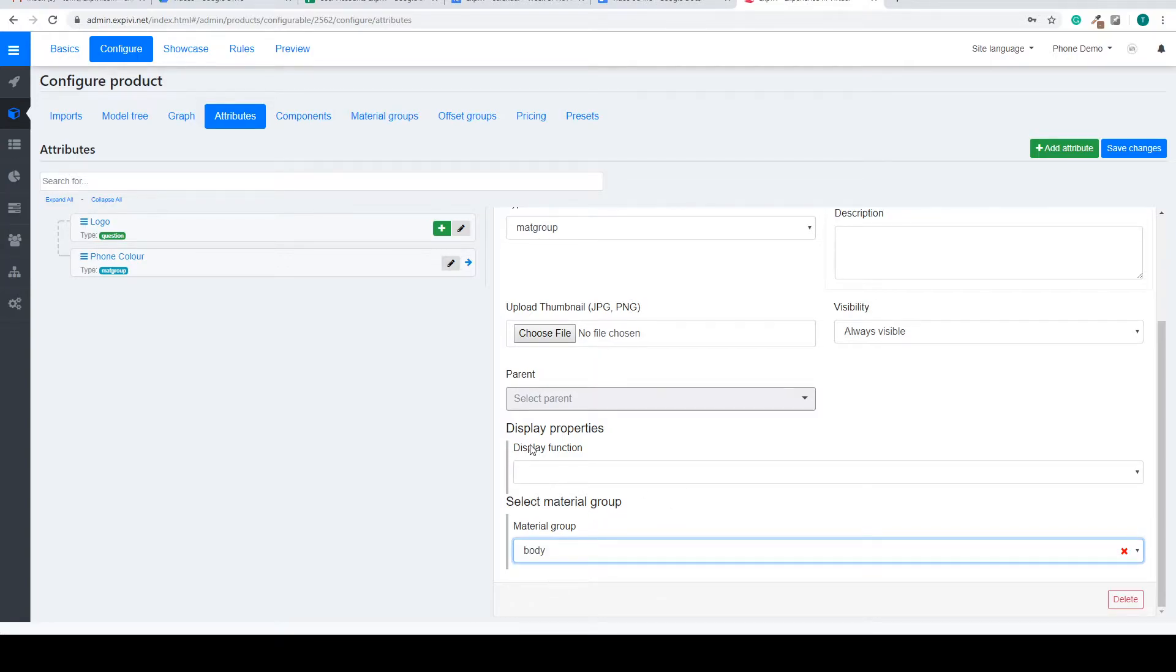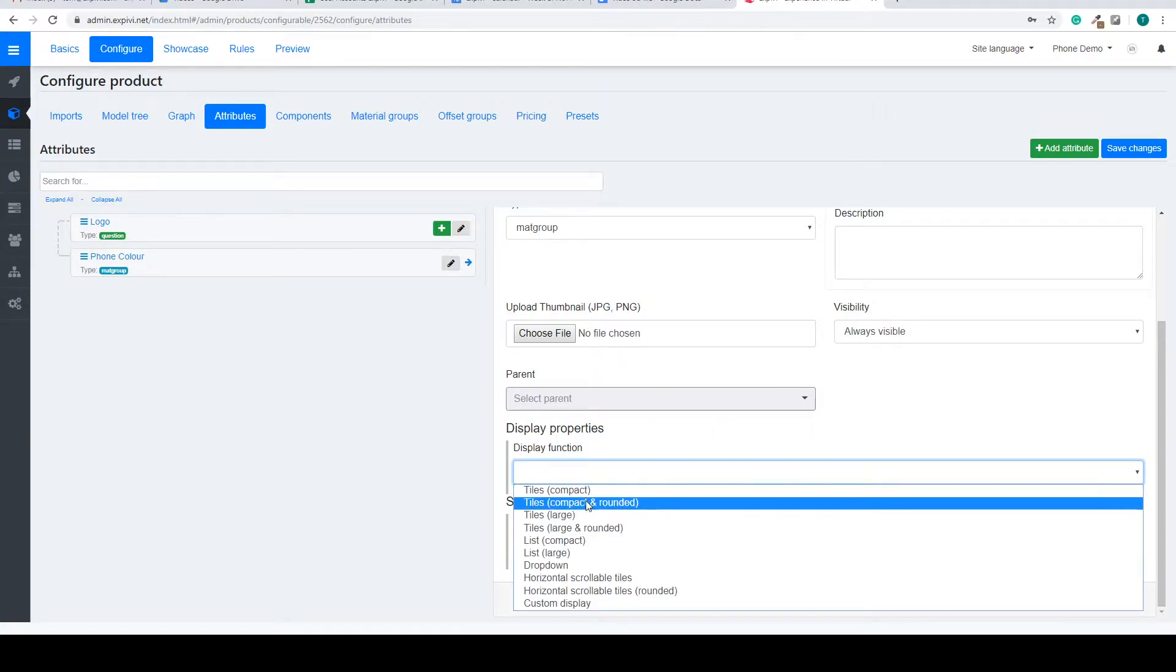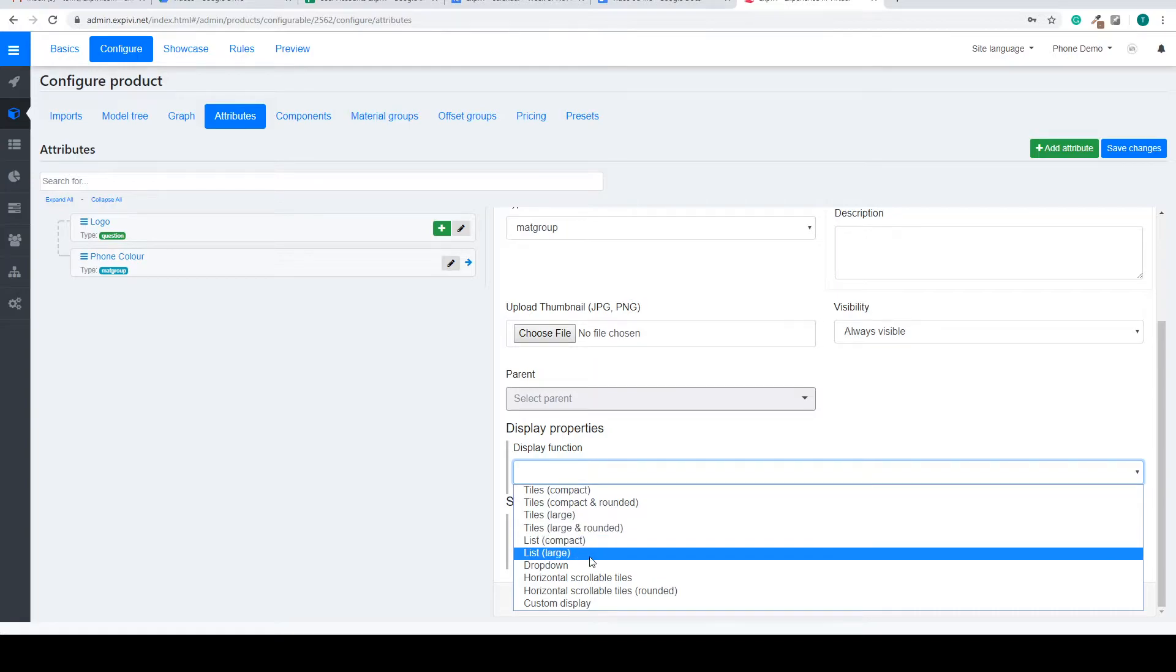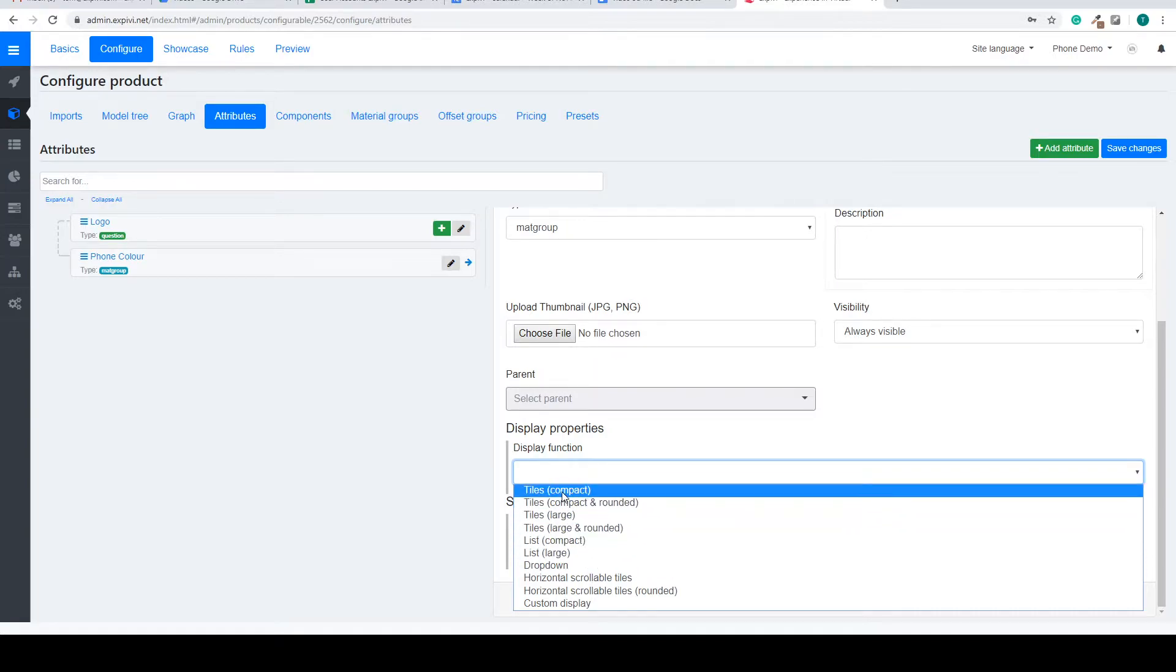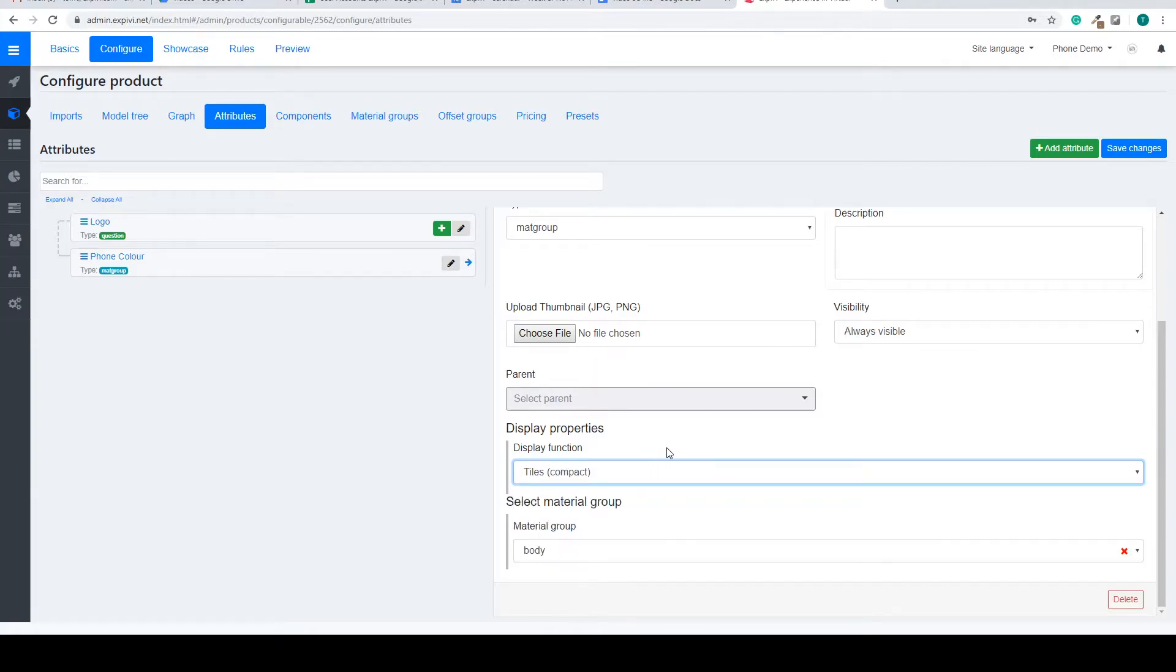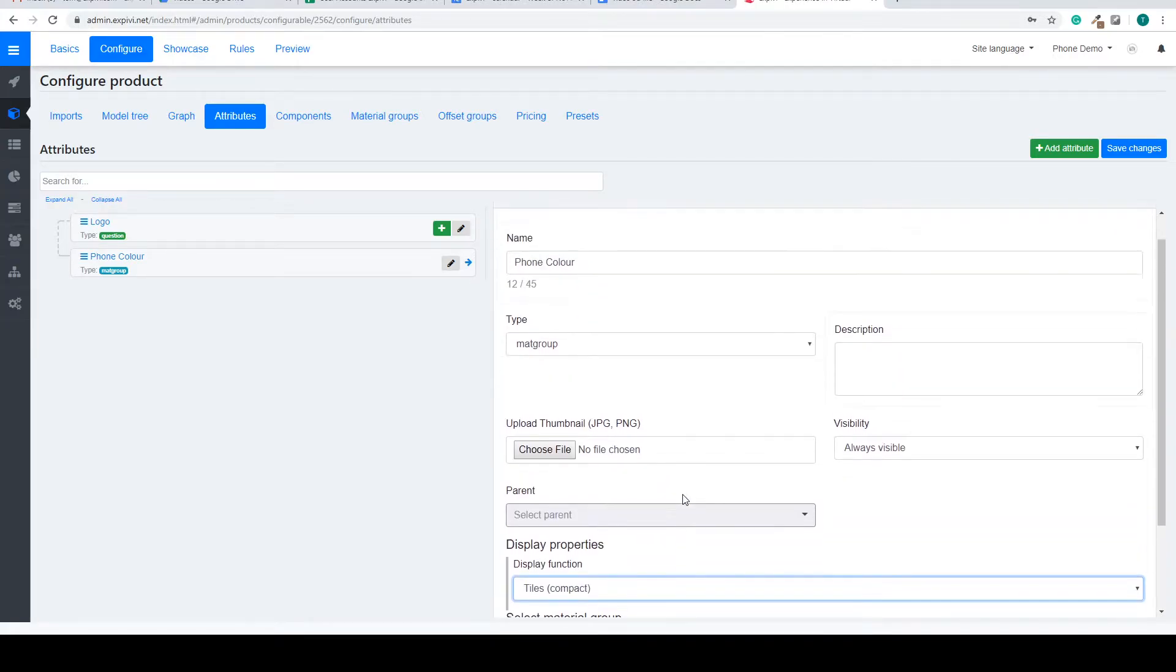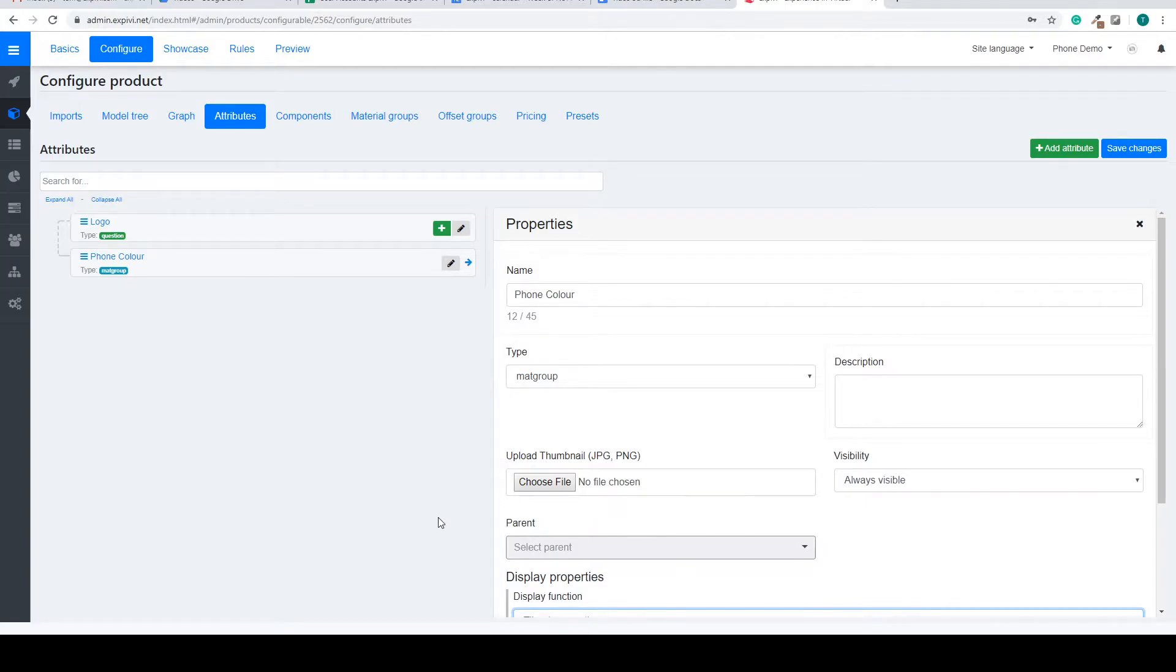You can also see the display function. This will give you different ways to show your options inside of your configurator. So for now we can say tiles compact and this is all to create a material group attribute.